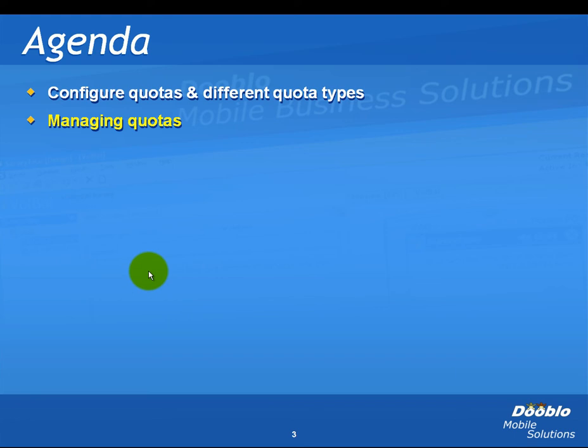In this video, we learned how to configure quotas, the different quota modes and types, and how to manage the quotas.